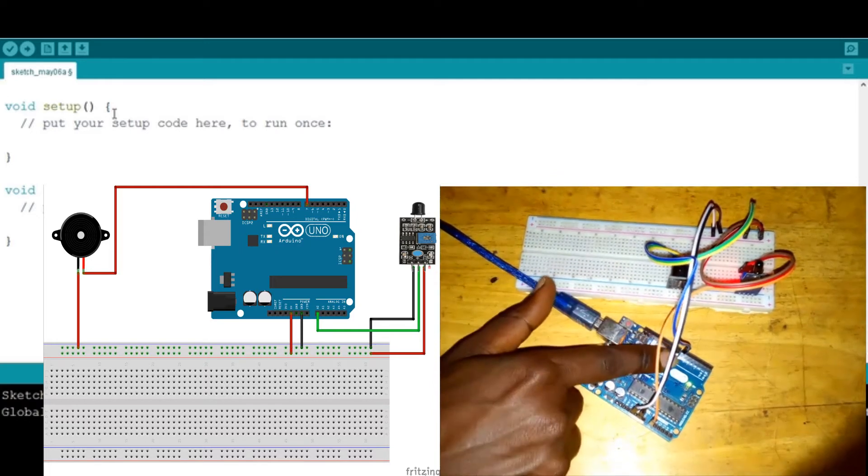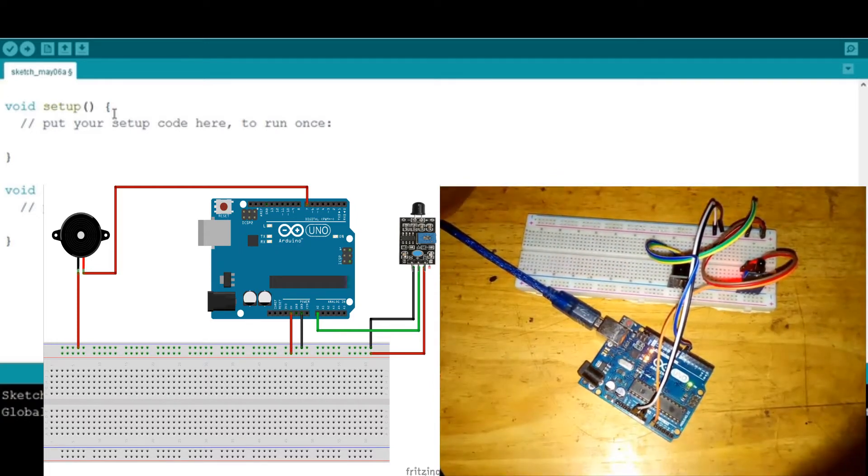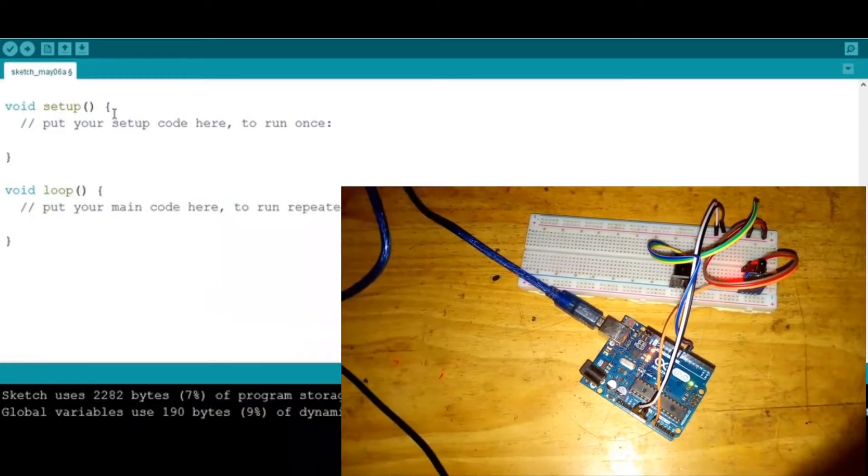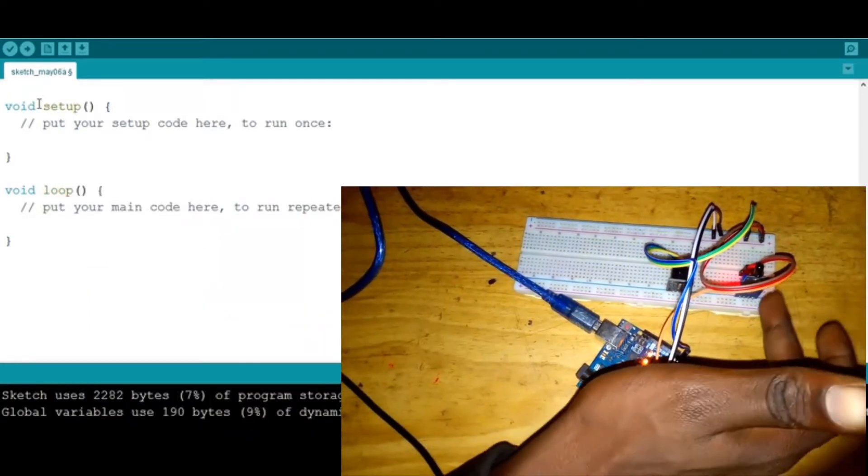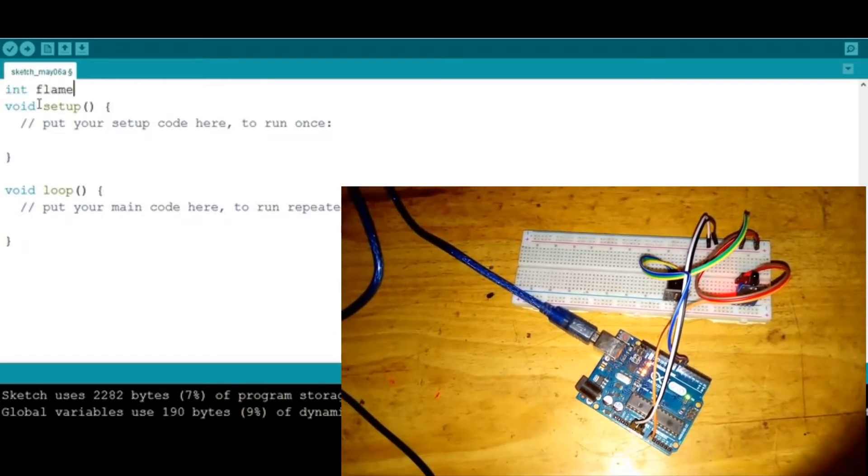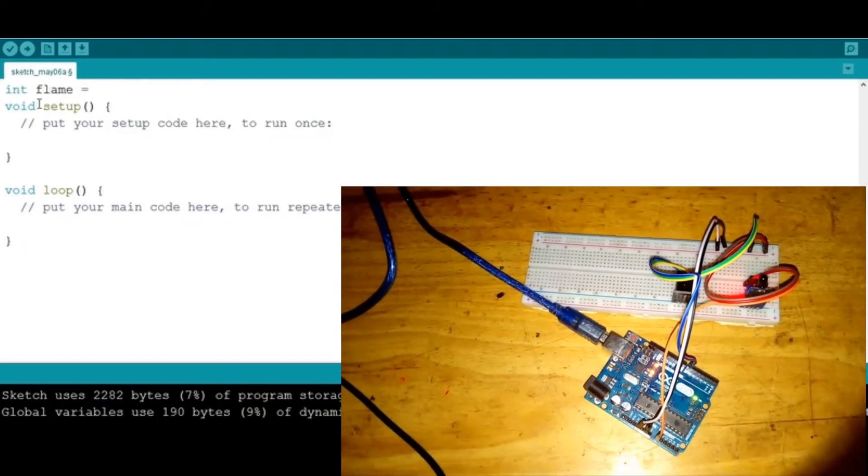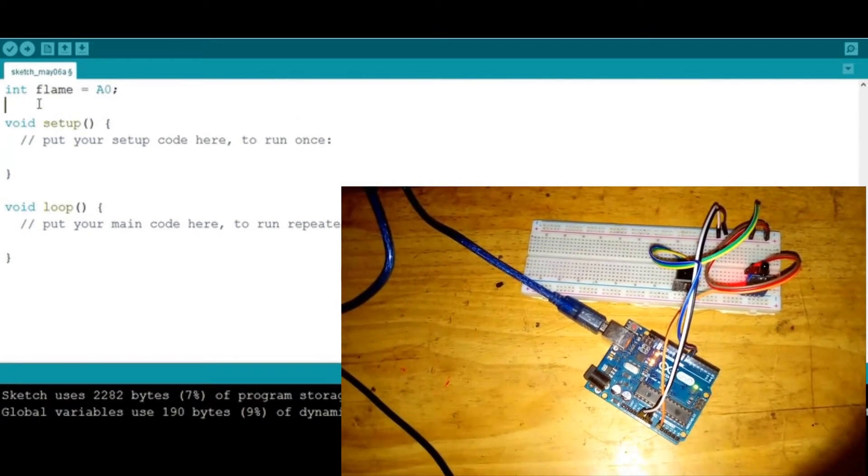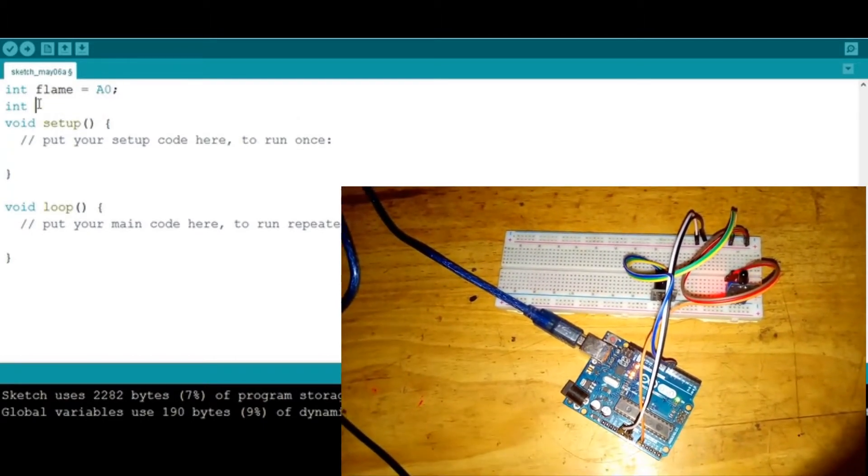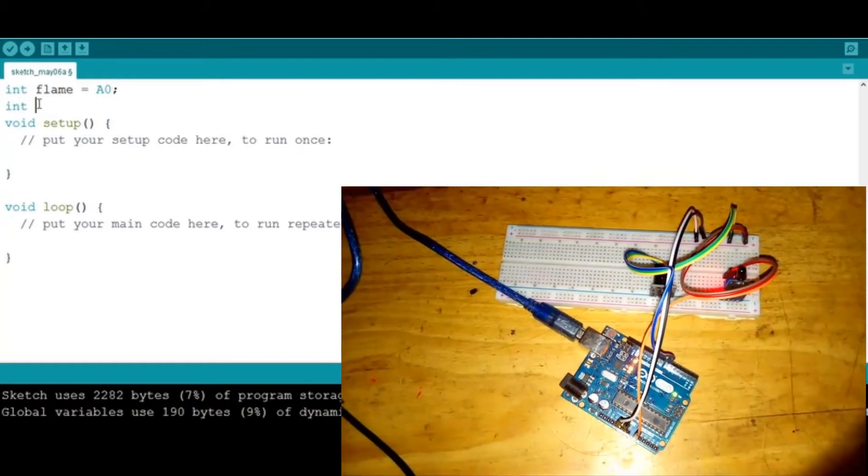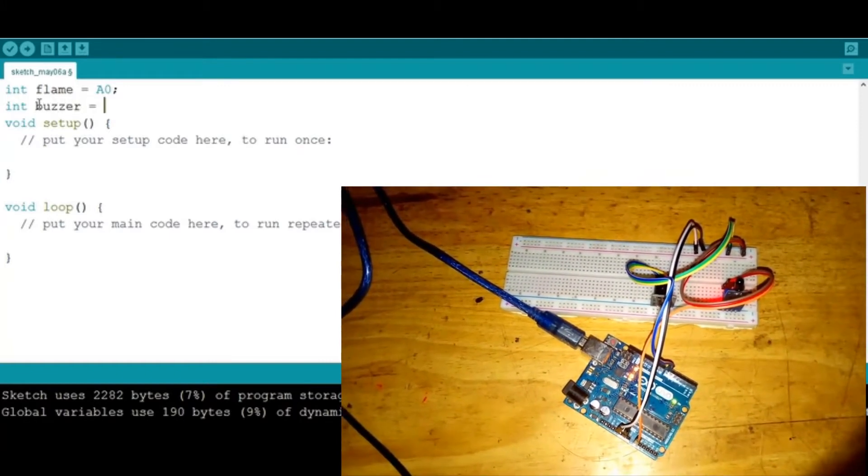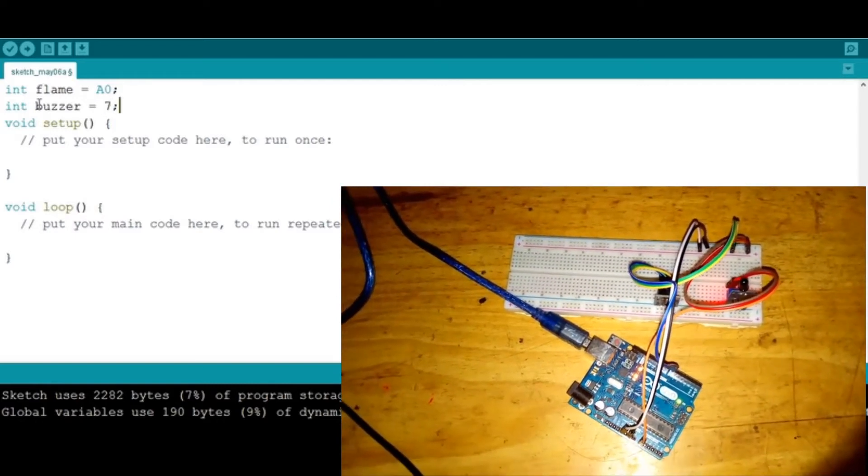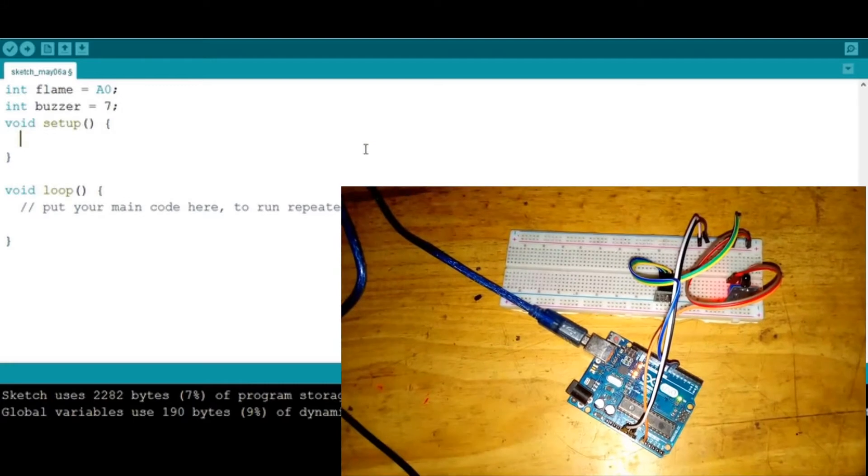If we go back to our code now, the first thing we're going to do is declare this flame sensor. We're gonna say int, then call it flame—it'll be in the pin A0 on the Arduino. Then I'm gonna say int buzzer and put it in D7 on the Arduino.